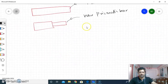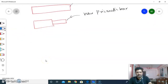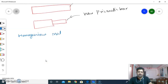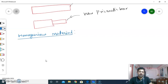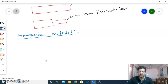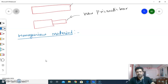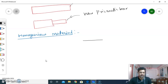The second assumption is material is homogeneous. Homogeneous material — what is it? Homogeneous material is the material which has the same chemical composition at any point. At any point we look, the chemical composition of the material will be the same. And if the chemical composition is the same, then the elastic property of the material at any point will be the same.